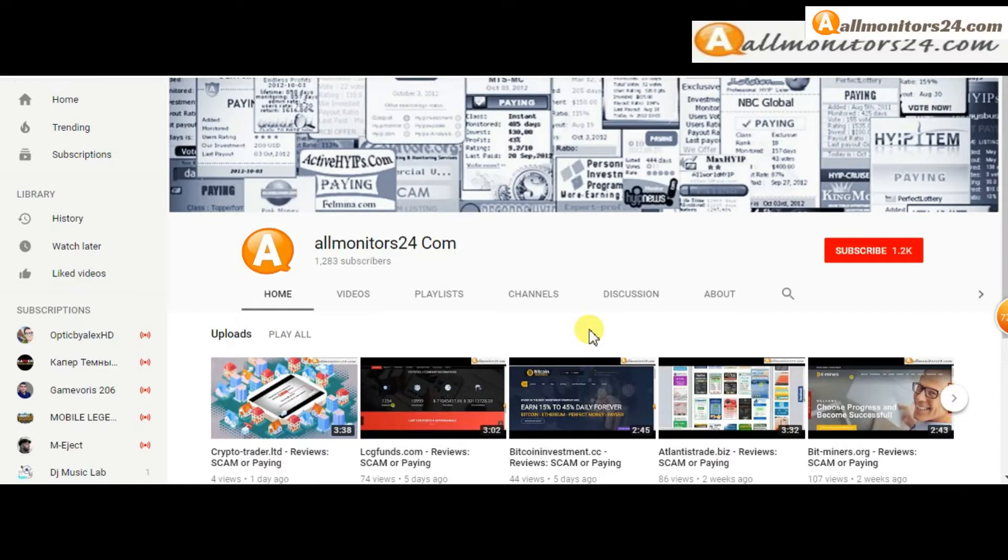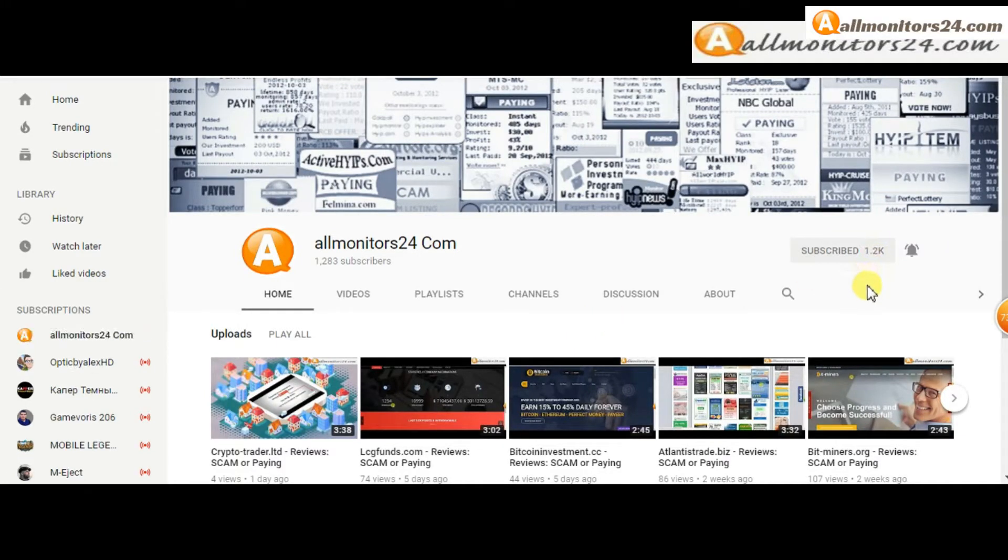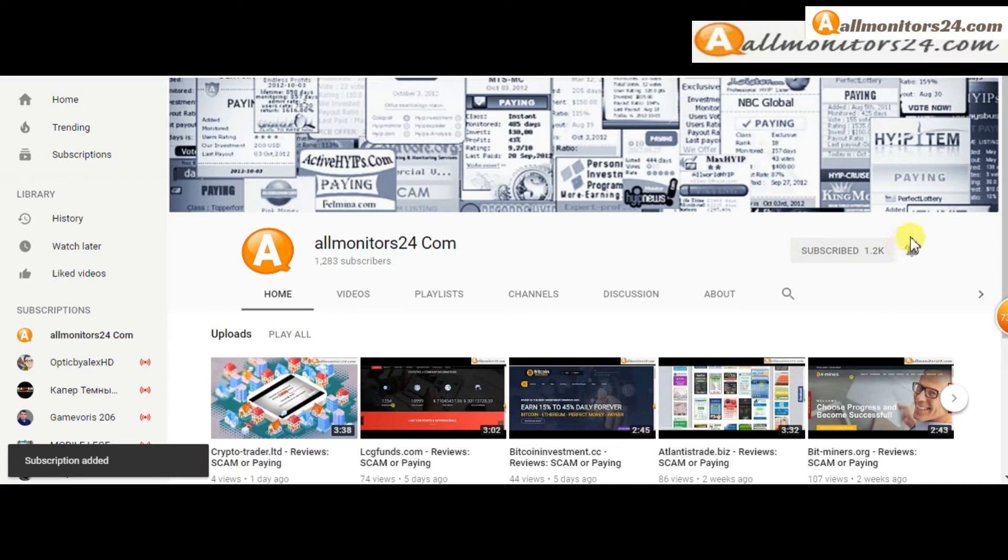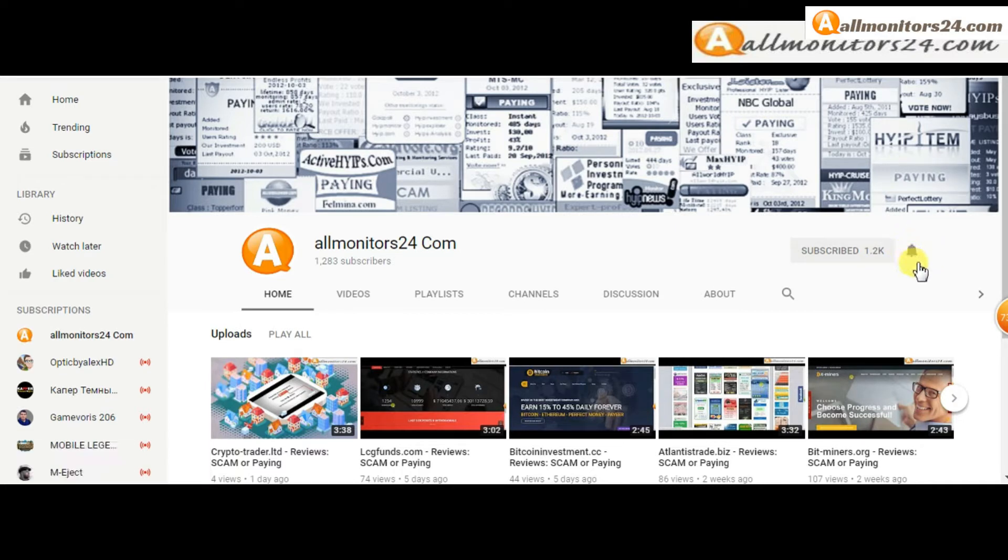Subscribe to our channel by clicking the subscribe button and click the bell button to get notified directly for latest uploads.